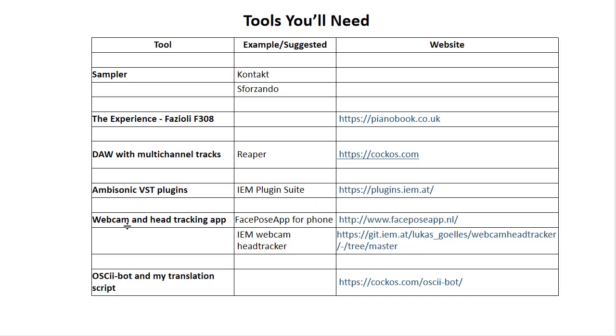You're also going to need a webcam and head-tracking app. I particularly use the FacePose app for my phone, which is quite effective. Or you can use the IEM webcam head-tracker. And then finally, you need a transition script that I wrote in OSC2Bot, which then links the webcam to the DAW.